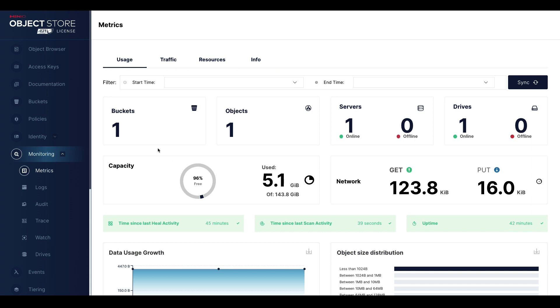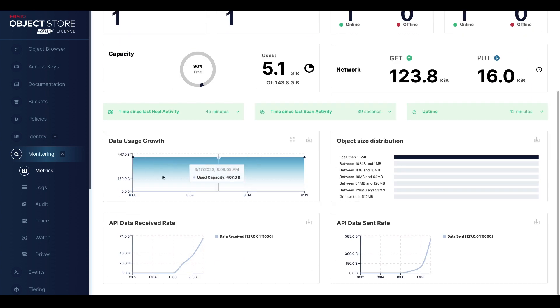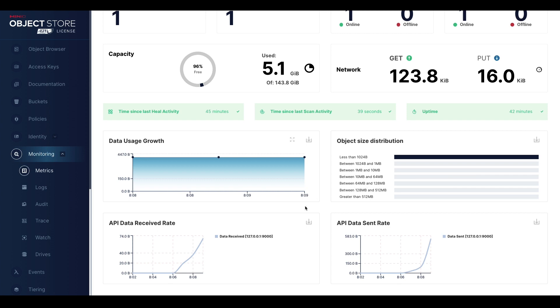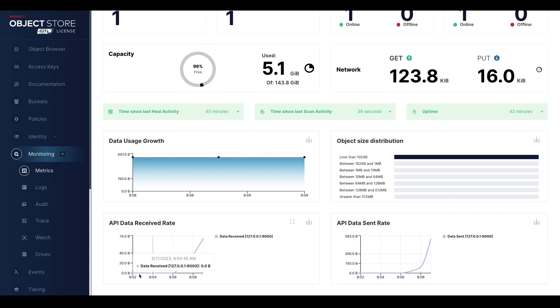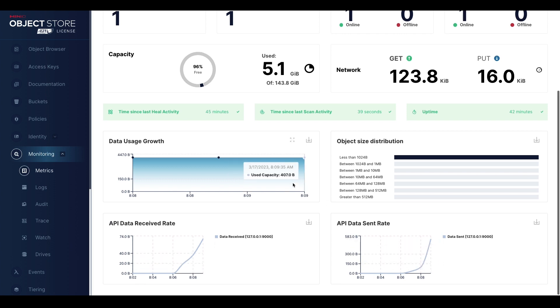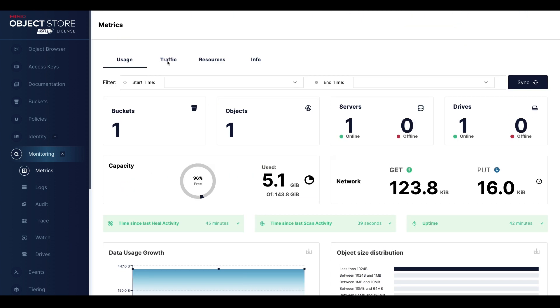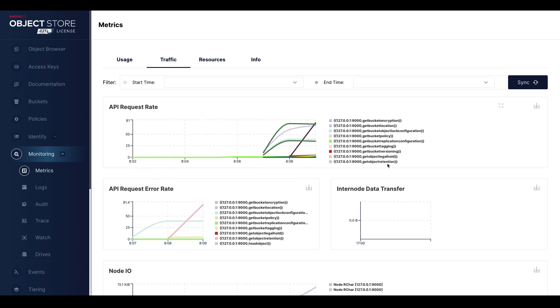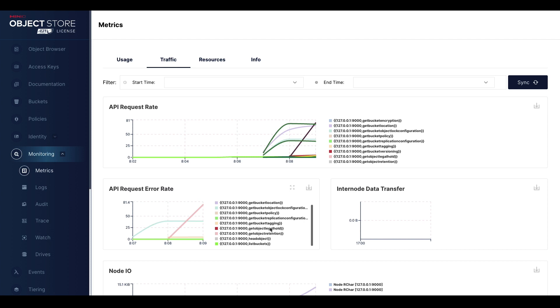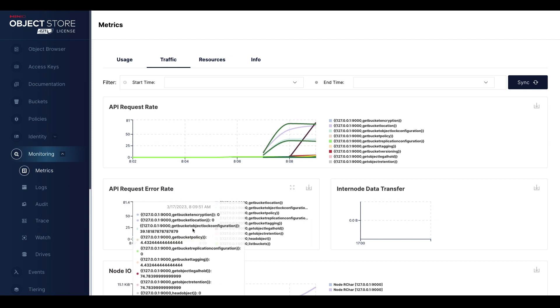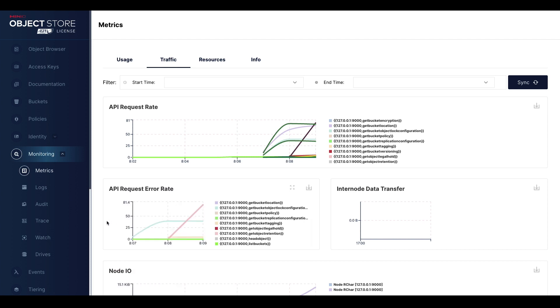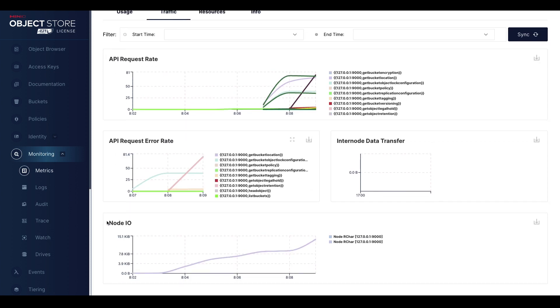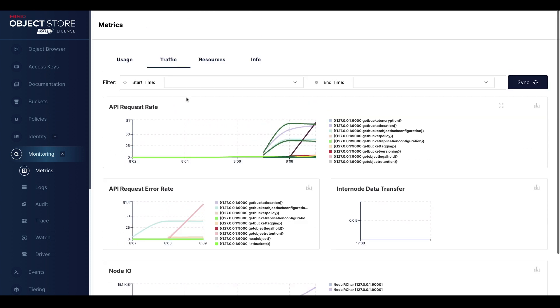There we go. One bucket, one object. I have this data usage growth. My object size distribution is just one object, very small object there. And then I've got my API data received rate. I've got all this data coming in. I've got the data sent rate. I can also see in my traffic, what's been going on here, the various commands that have been happening here, making buckets and all that other fun stuff, any errors that are coming in. I can see all of this detail now because of my Prometheus server that I've set up.